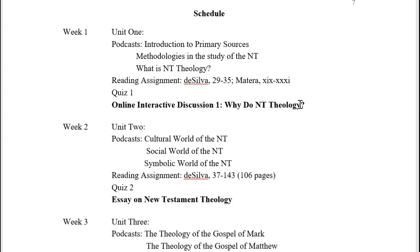In week one you're going to be doing unit one, which involves listening to some videos about introduction to what we call primary sources and methodologies and studying the New Testament — what is New Testament. These are reading assignments, and the page numbers you see here are for the first edition of the Silva. I will update this schedule and the syllabus with the appropriate page numbers for those using the second edition.